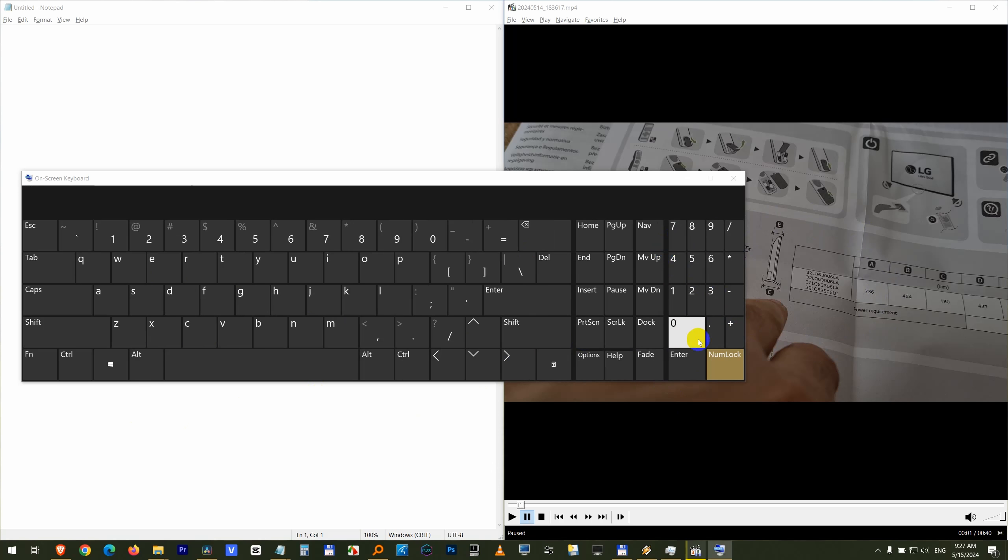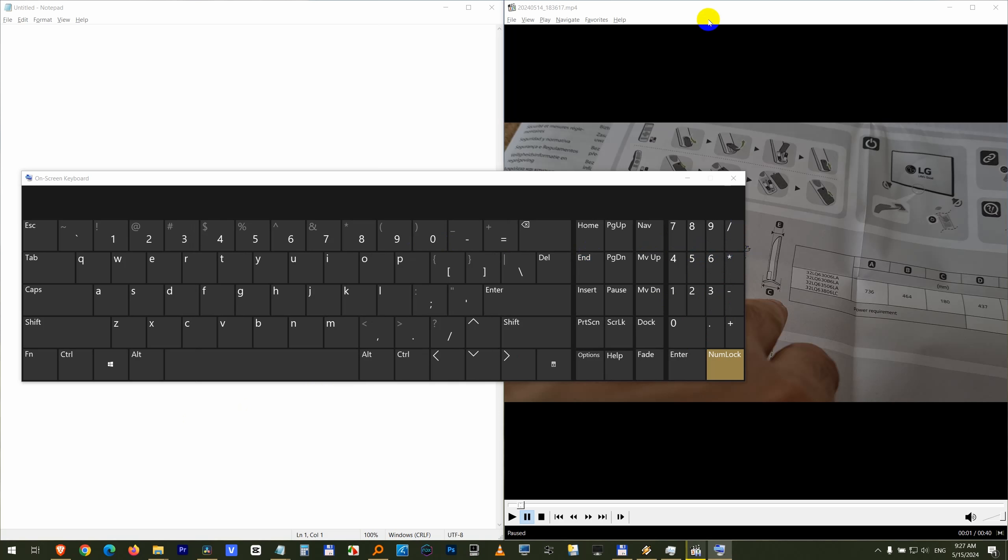Now this is the numeric keypad. Don't use that 9, but use this 9. First click on the window to send the commands there to the player.